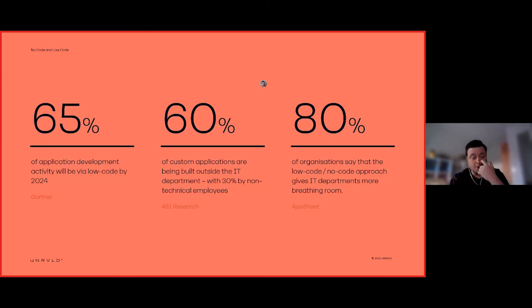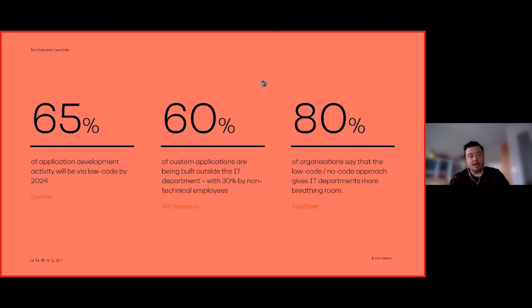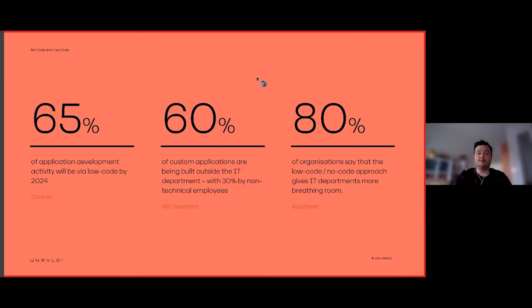You're also seeing more people getting involved in application development outside of IT — 60% of those applications are being built outside the department, and actually 30% of that figure is non-technical people actively developing these applications. The big benefit is not just about time to market, but also giving breathing room to technical departments to help them get onto the more complex and pressing issues.